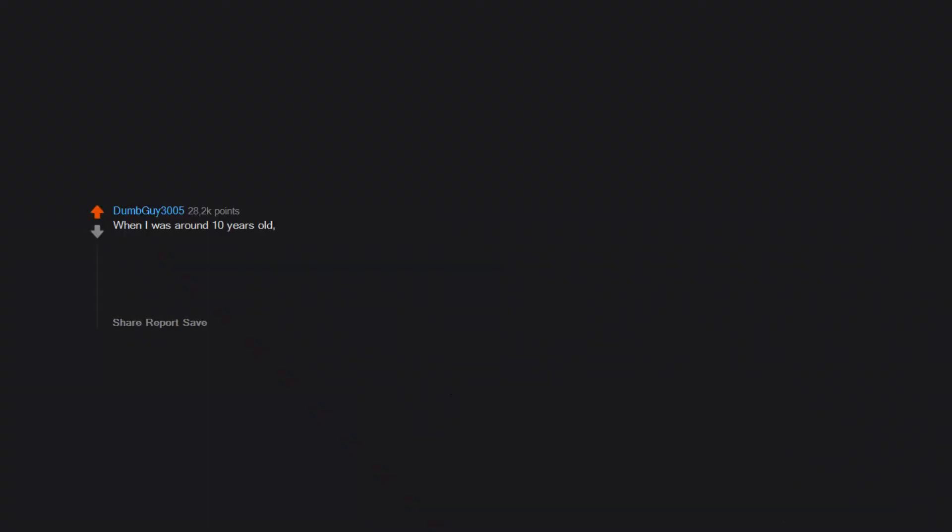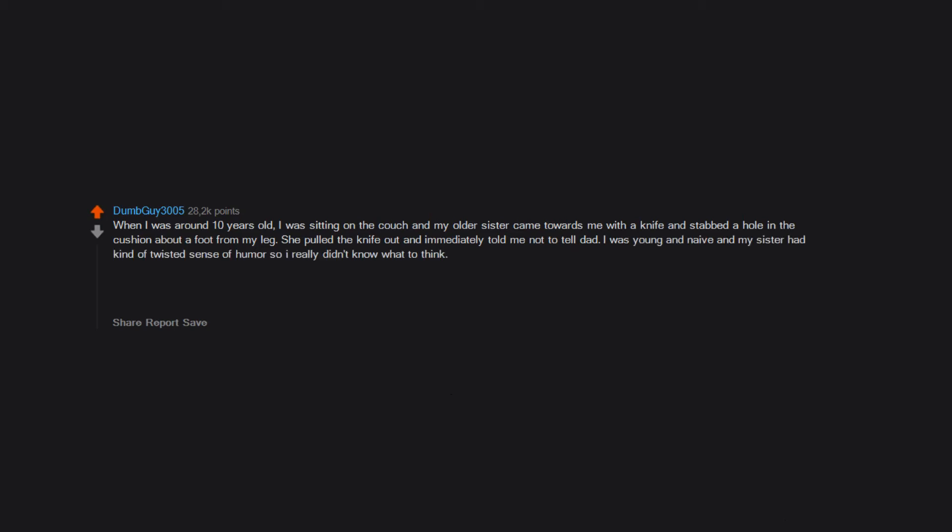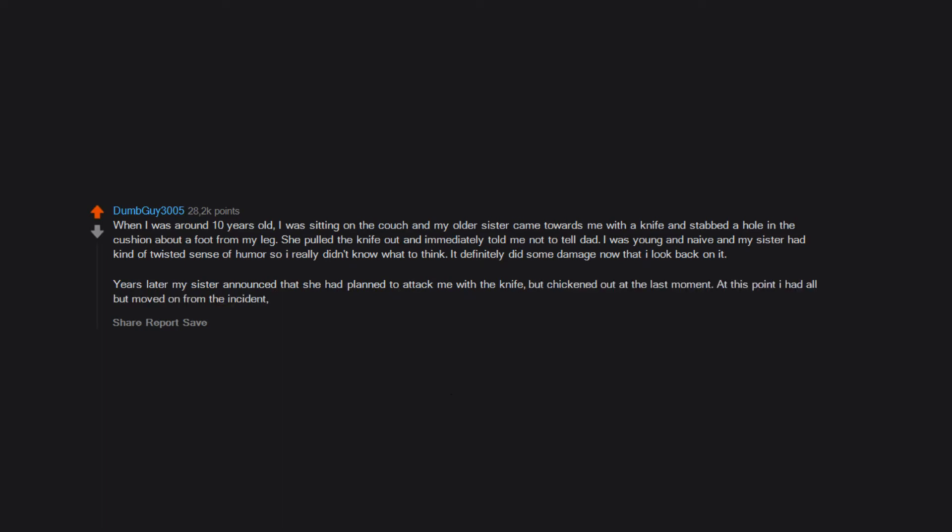When I was around 10 years old, I was sitting on the couch and my older sister came towards me with a knife and stabbed a hole in the cushion about a foot from my leg. She pulled the knife out and immediately told me not to tell dad. I was young and naive and my sister had kind of a twisted sense of humor so I really didn't know what to think. It definitely did some damage now that I look back on it. Years later my sister announced that she had planned to attack me with the knife but chickened out at the last moment. At this point I had all but moved on from the incident, but this brought it all back and then some.